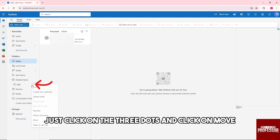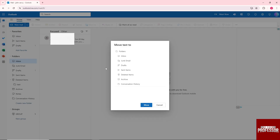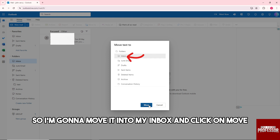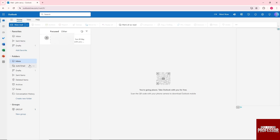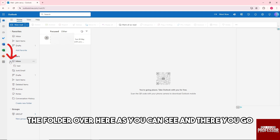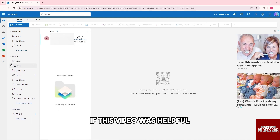From here, just click on the three dots, click Move, and move it wherever you want. I'm going to move it into my Inbox — click Move, and there you go, the folder is back in your Inbox.